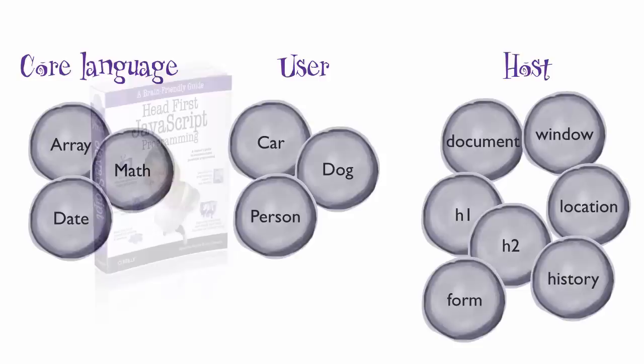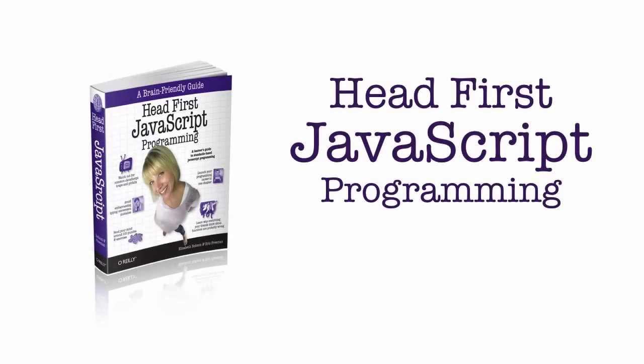You can learn a lot more about working with the DOM in HeadFirst JavaScript Programming. And that's it for this installment of HeadFirst JavaScript Programming Teasers.